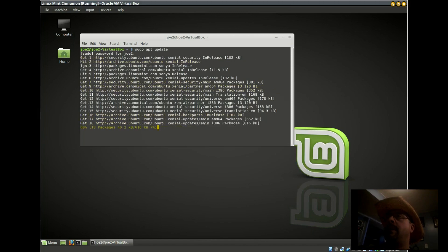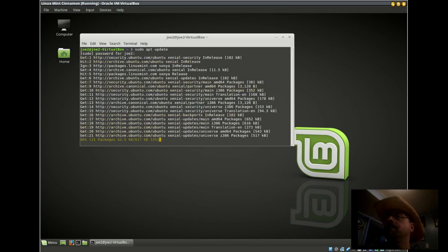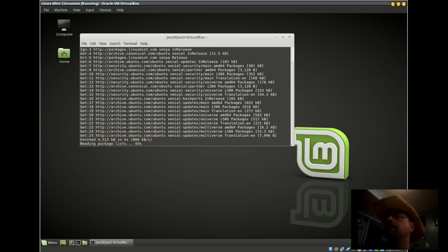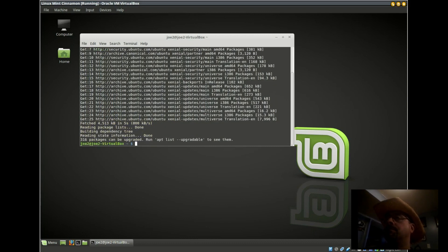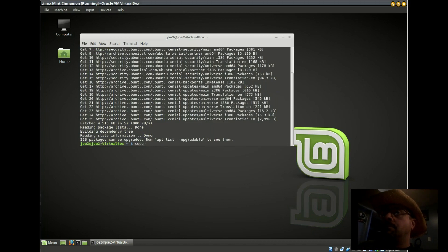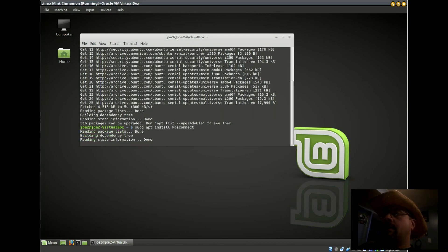We're going to update apt, then do sudo apt install KDE Connect.